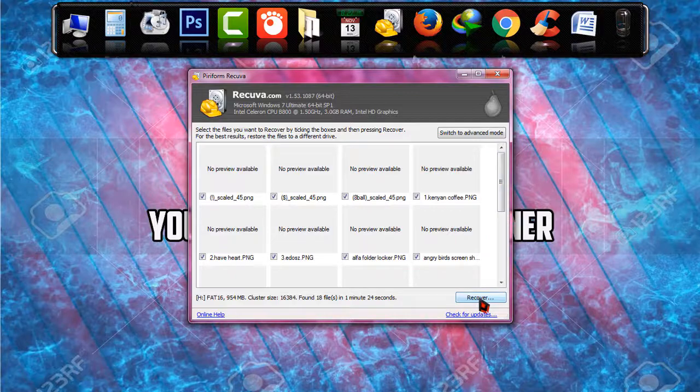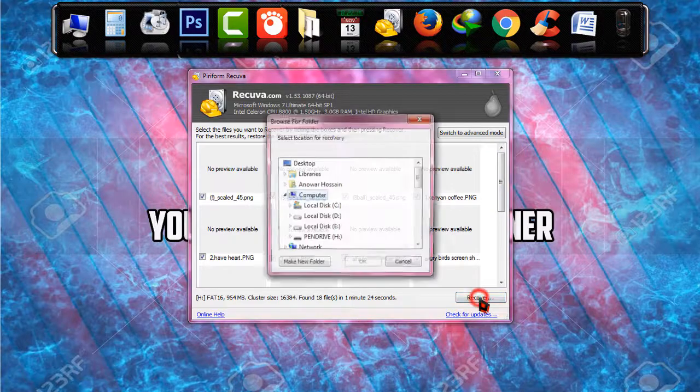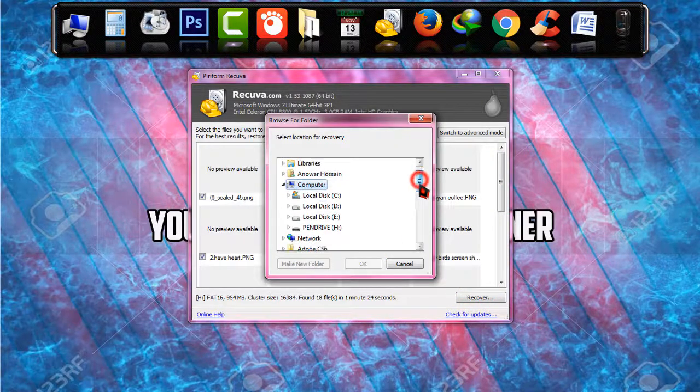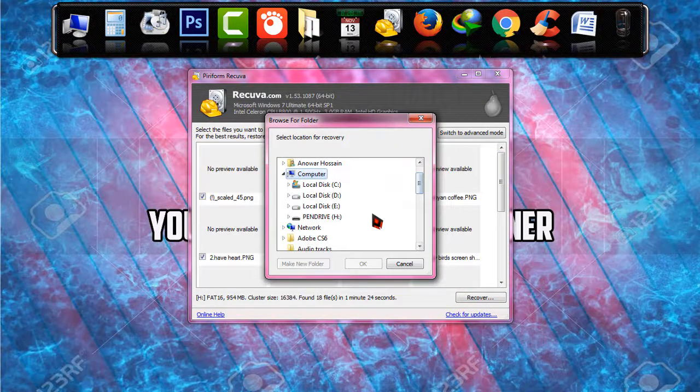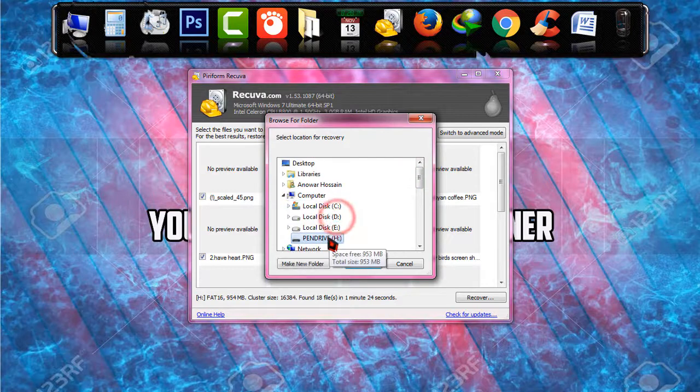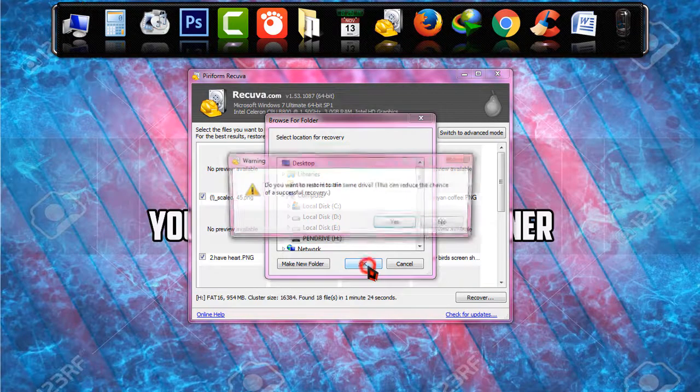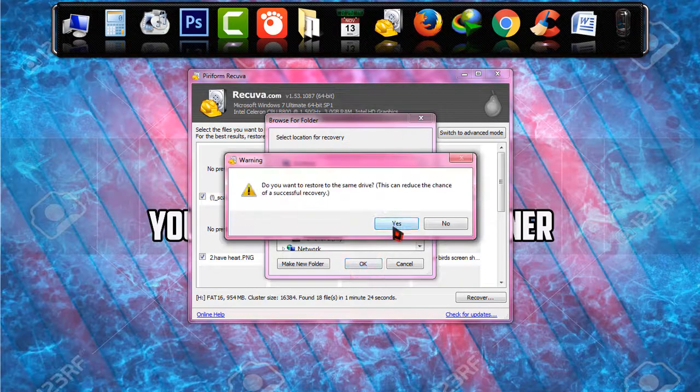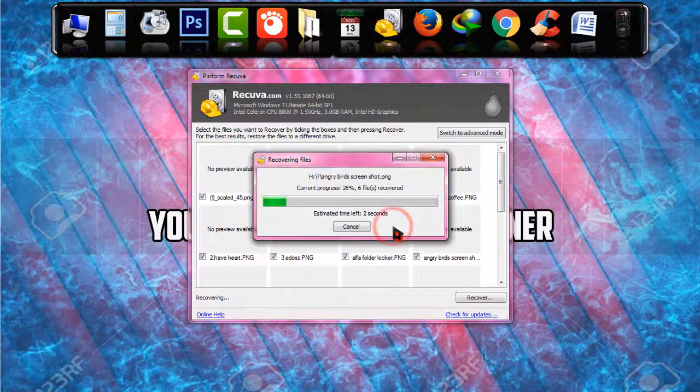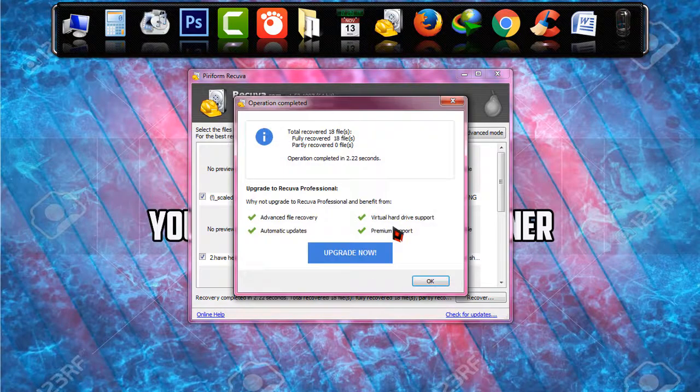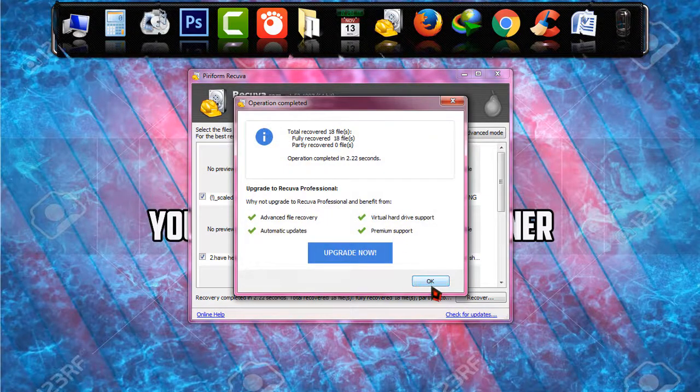And clicking on recover and it's asking me to select the location. I'm just willing to save the files so I'm choosing the pen drive, clicking okay yes, and the files are being recovered. Yes the files are recovered, click okay.